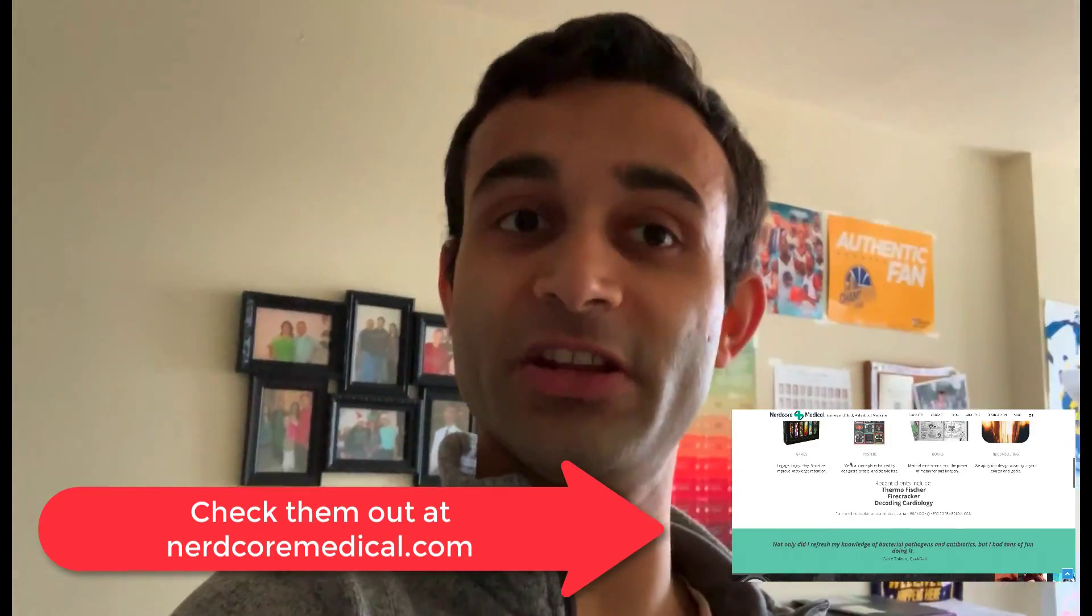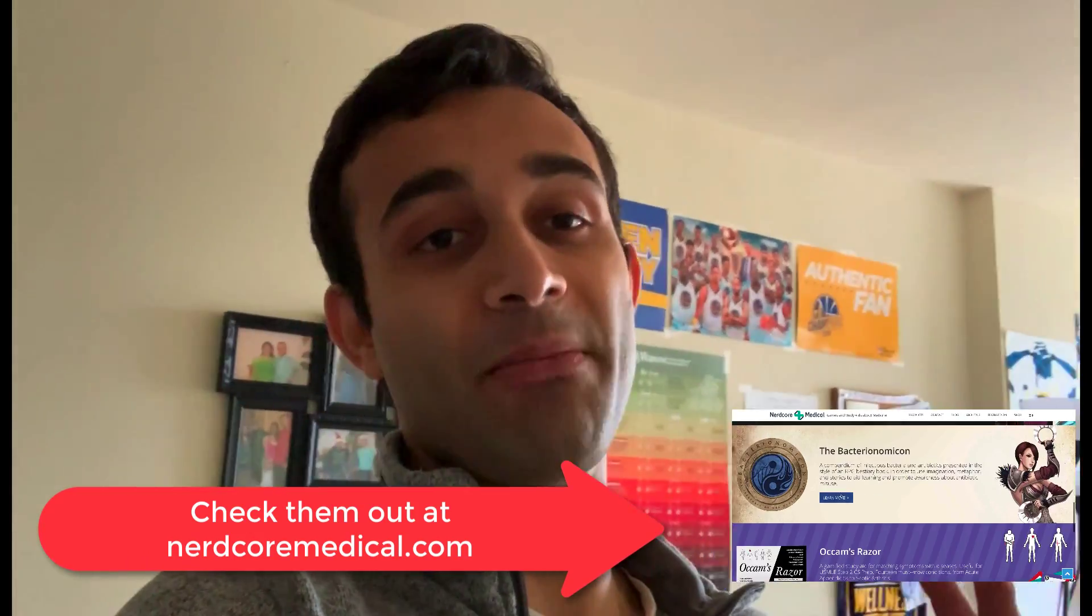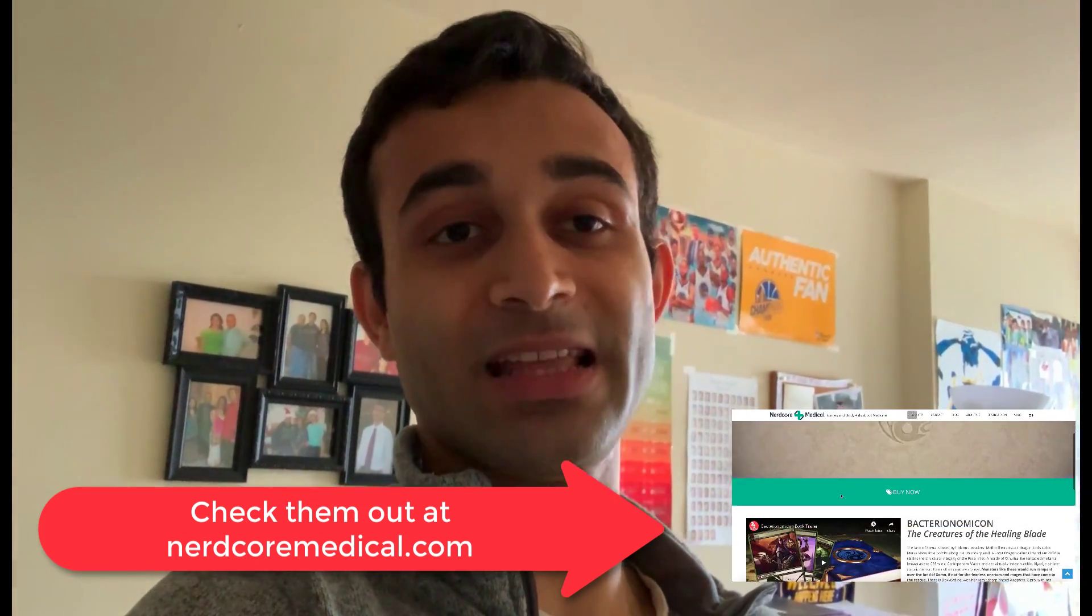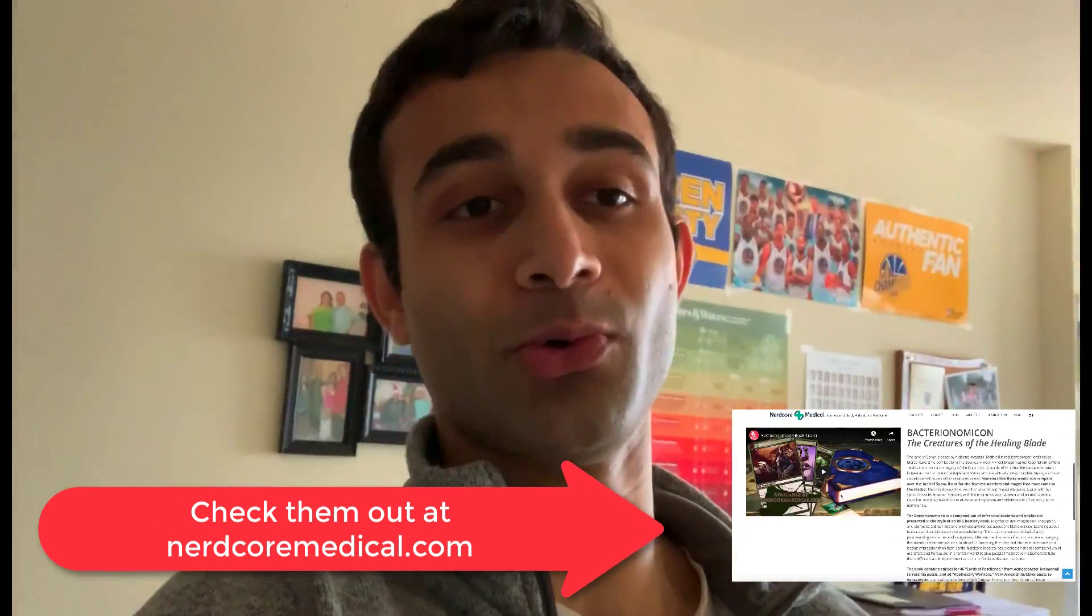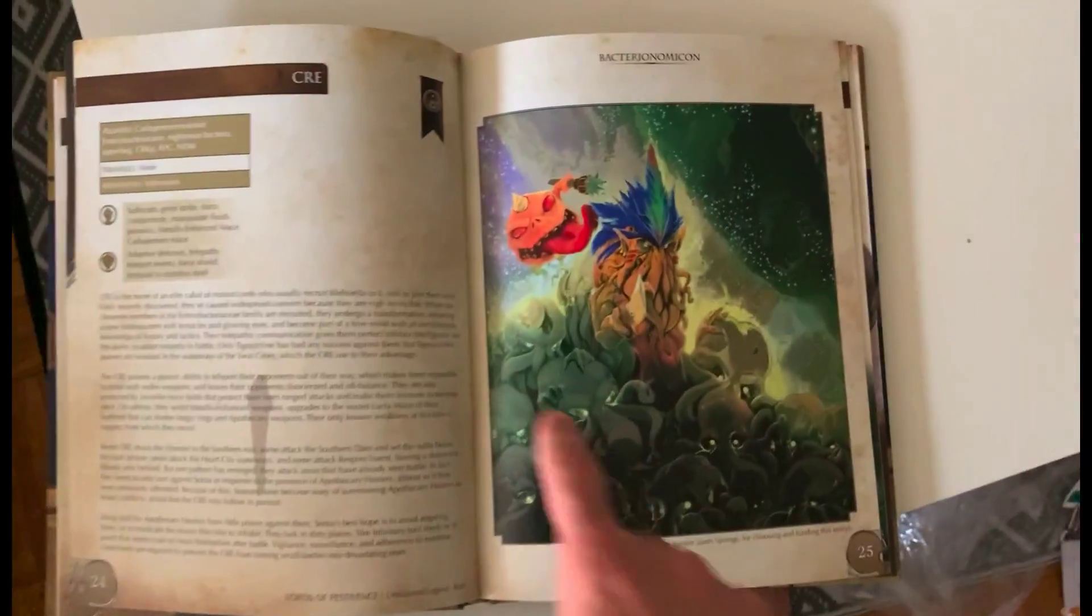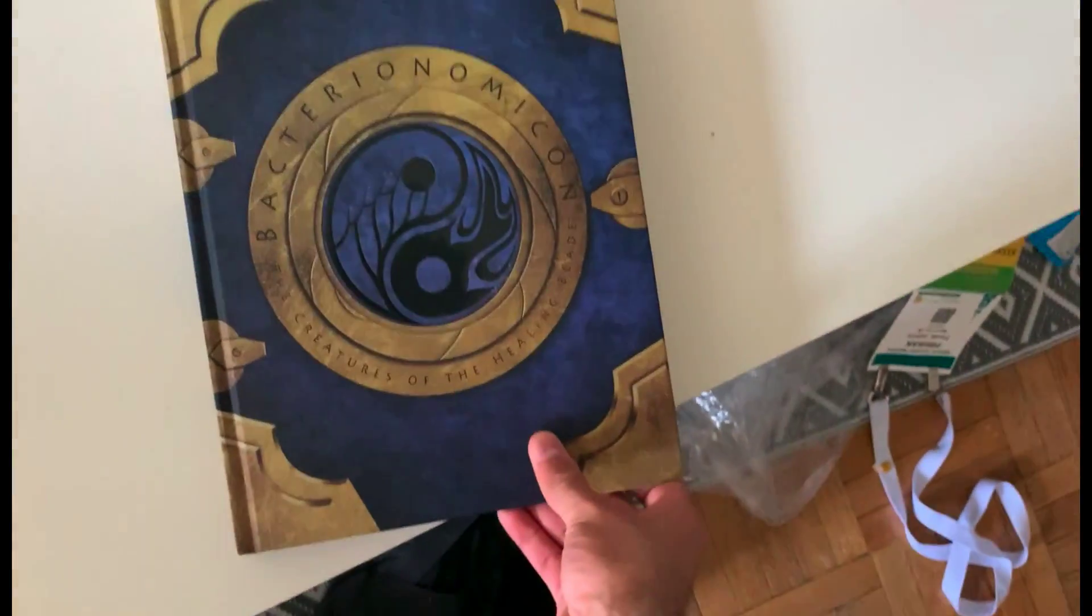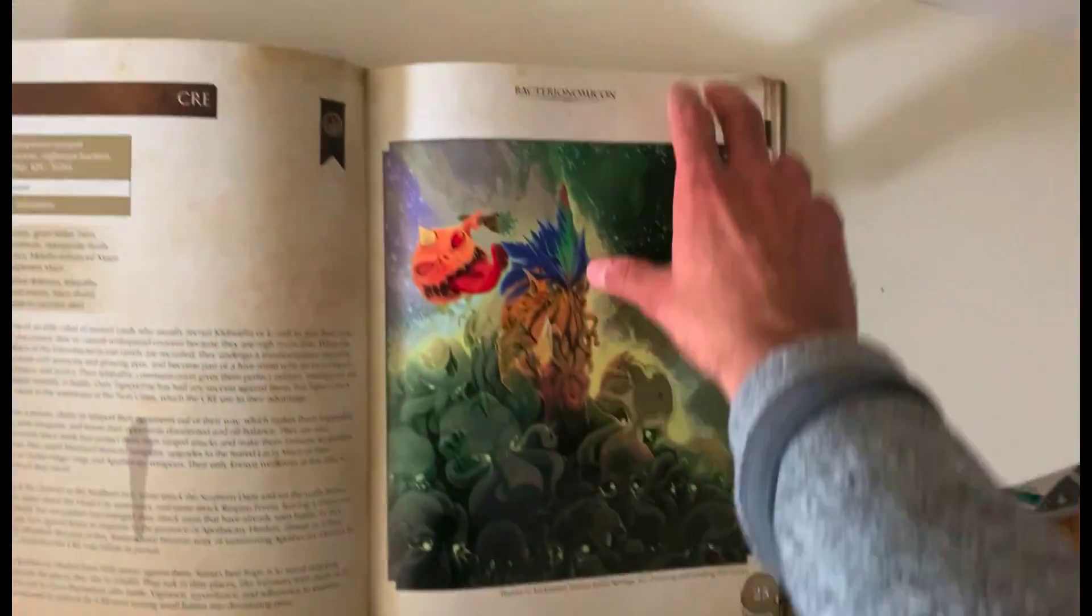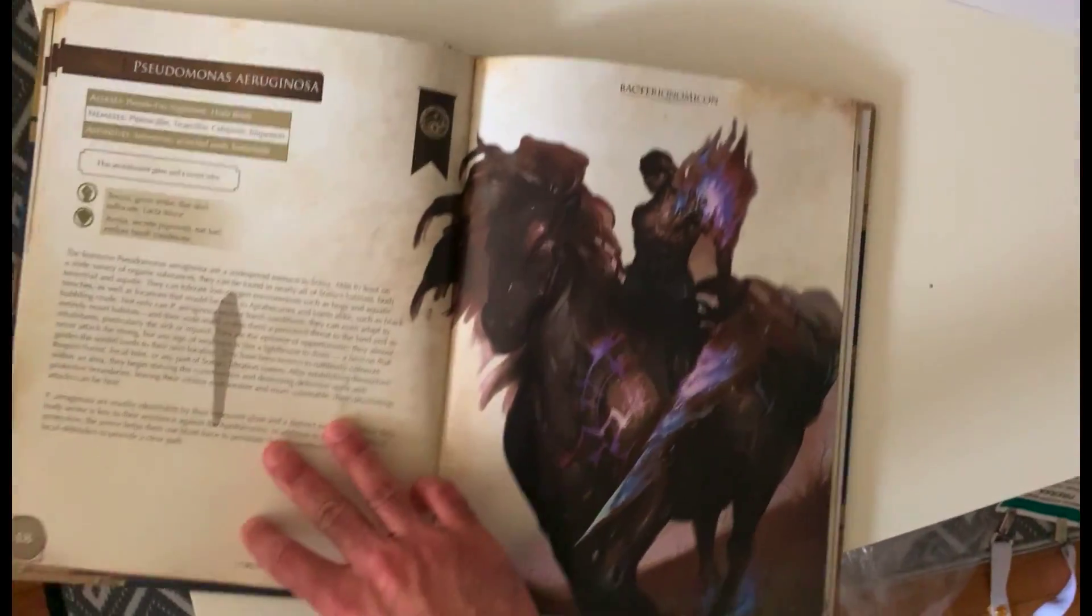Before I get started, I want you to know that this video is sponsored by Nerdcore Medical. It's the second of five videos that they've sponsored on my channel, and today I'm going to go over one of the things that they actually have on their store that's super cool.